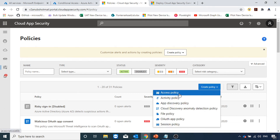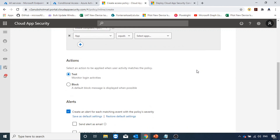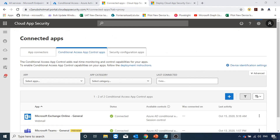If we want to apply an access policy, we can select 'Access Policy' and create it — this would block access to the app entirely rather than just controlling in-session actions. This is how you apply session-based conditional access using cloud app security. I hope you liked this video. Please like and subscribe to my channel and I will see you in the next video.